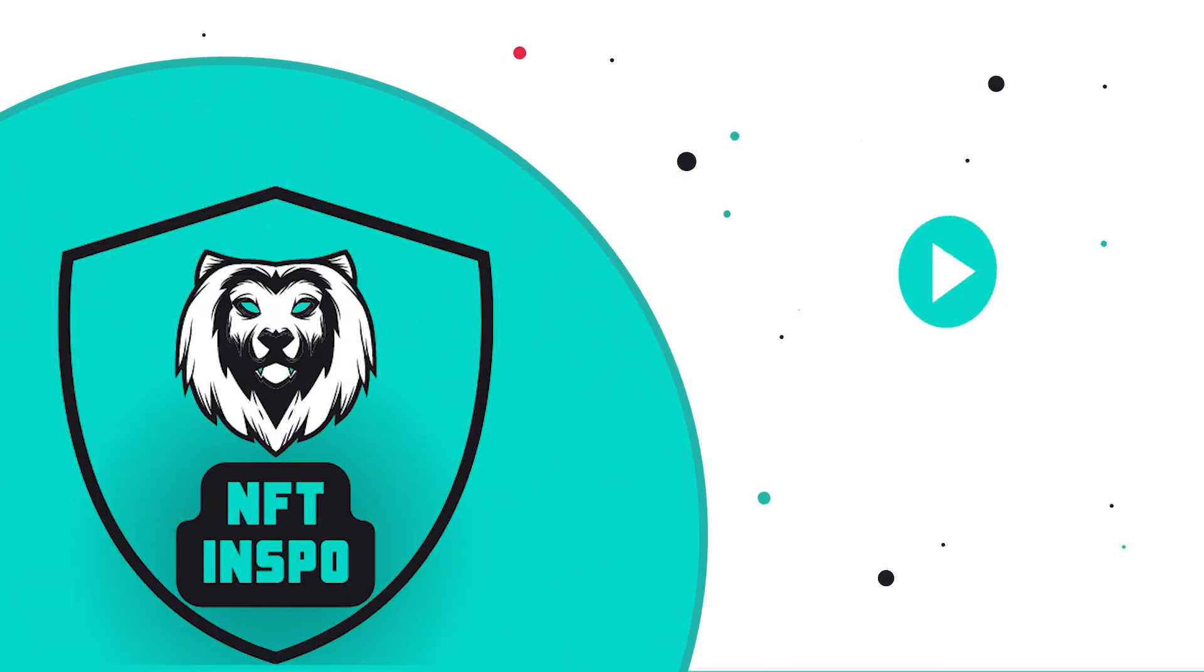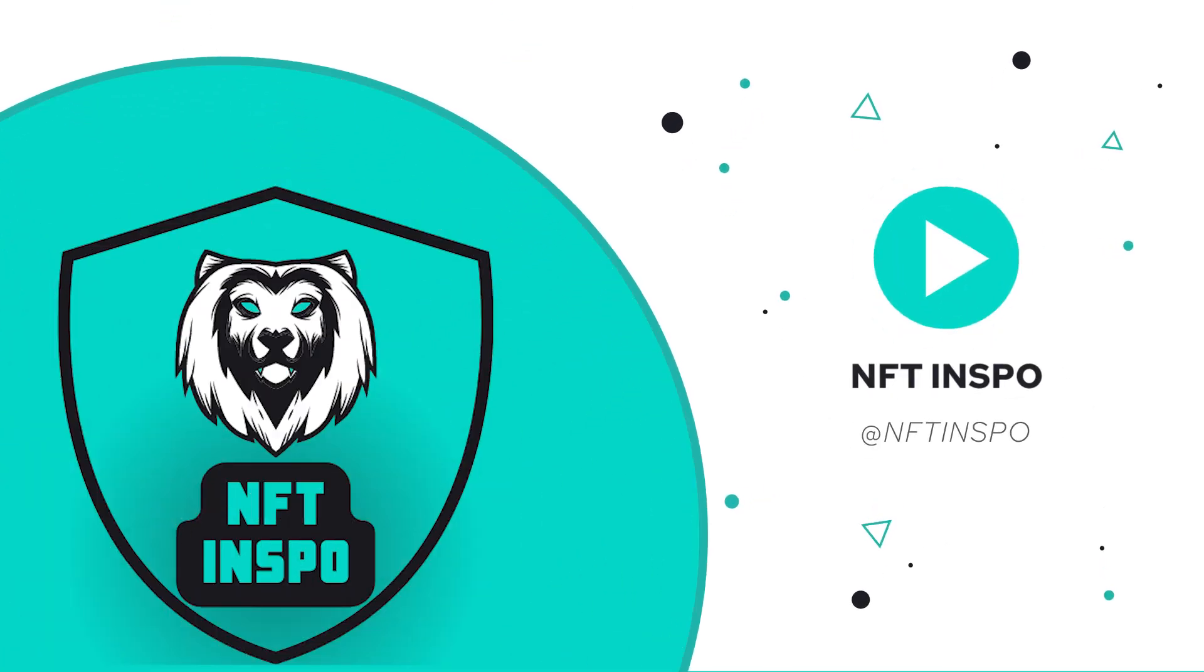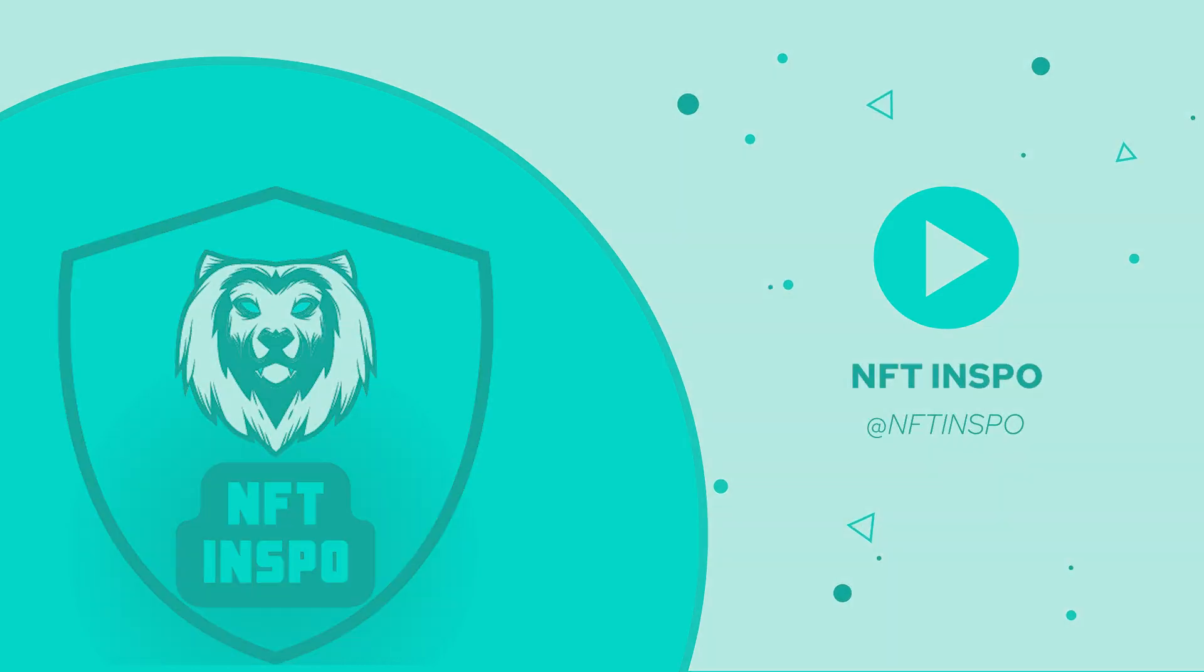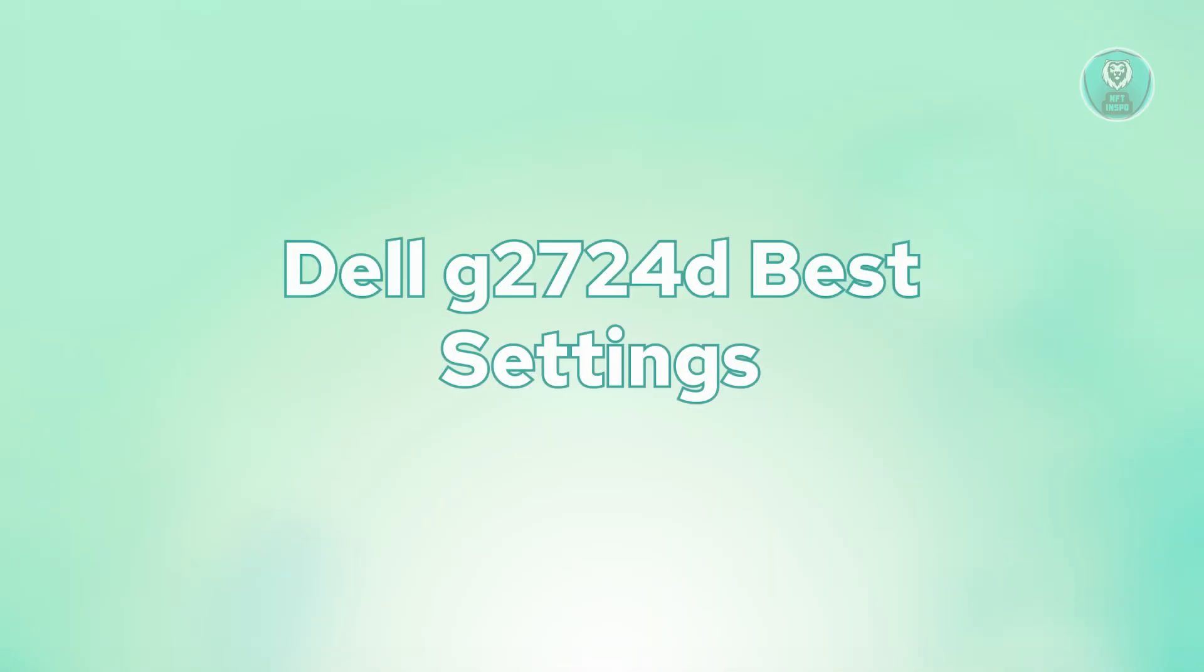Hello guys, welcome back to NF10spo. For today's video, we're going to show you Dell G2724D Best Settings.